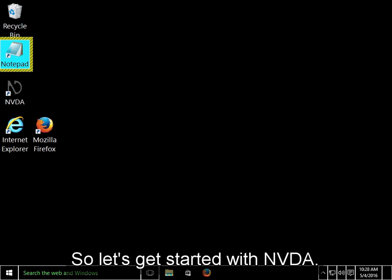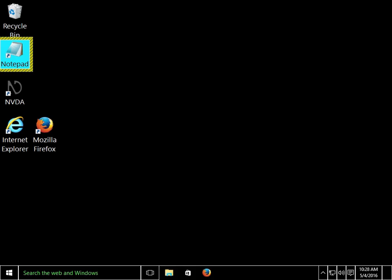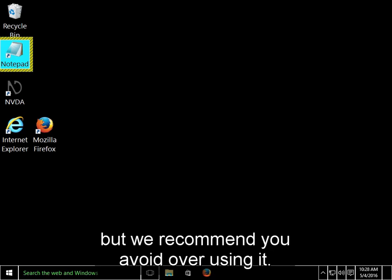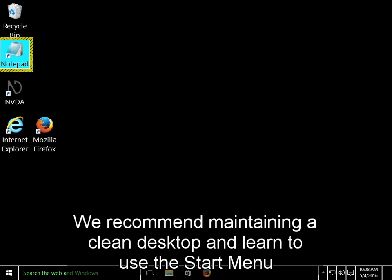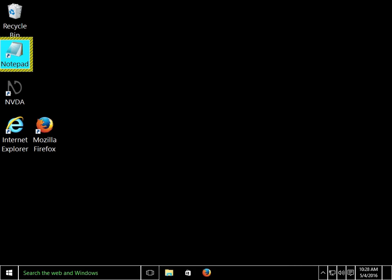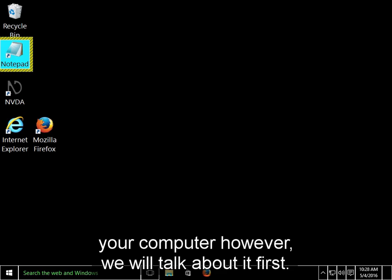So let's get started with NVDA. I'm currently on my desktop, which has icons arranged in a grid. The desktop is a convenient place to store files and shortcuts, but we recommend you avoid overusing it. We recommend maintaining a clean desktop, and learn to use the Start menu for launching programs and the appropriate folders on your computer for storing files. We will cover this in detail in a moment. Since the desktop is the first thing you will encounter when you start your computer, however, we will talk about it first.